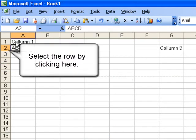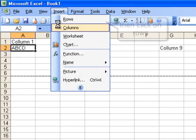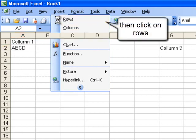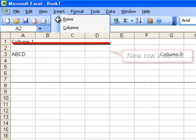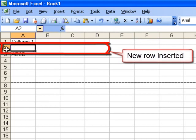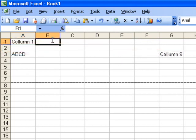Go to insert and click on columns. A new row will be inserted between row 1 and 2.